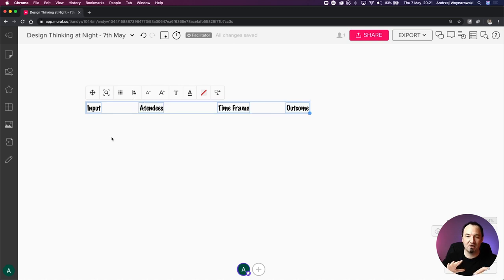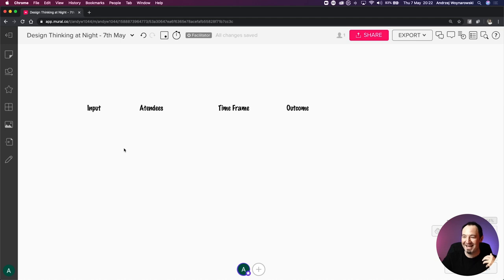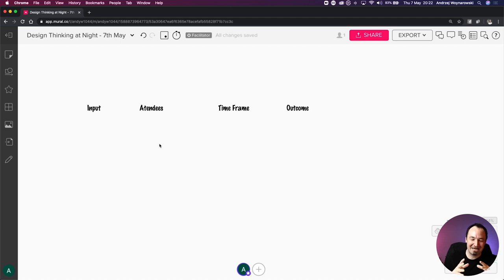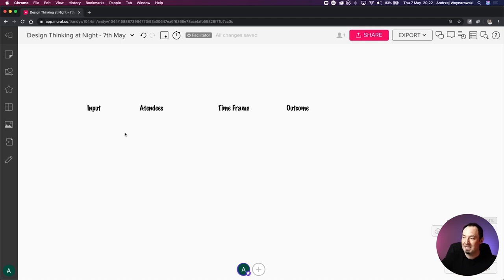We're going to work with a solid example. Most of you have probably been to a meeting - by a show of hands, pretty much everyone. When it comes to structuring these things, this is my starting point: what is the input, what is the outcome, what do I need to achieve that outcome, who do I invite, and how much time do I have to get there?